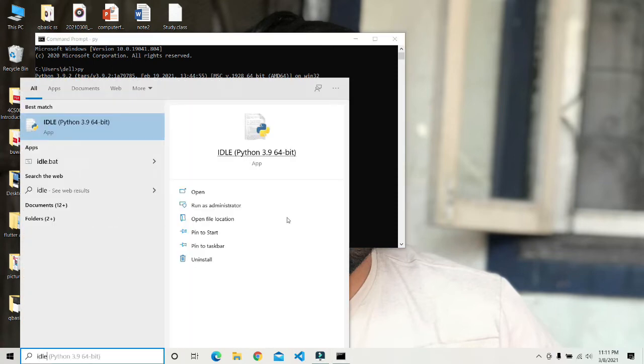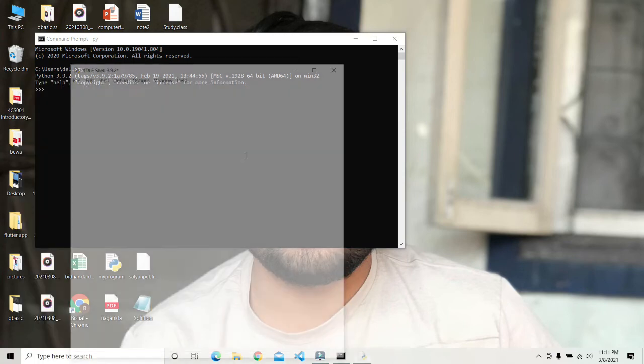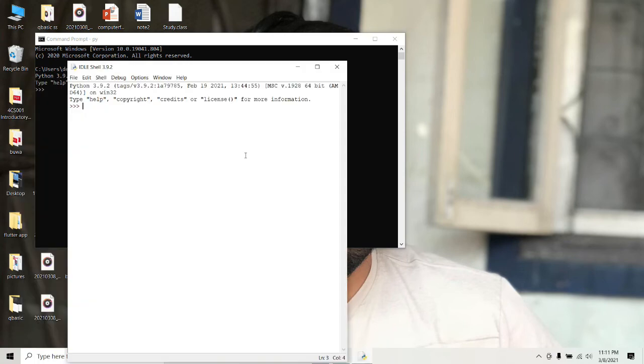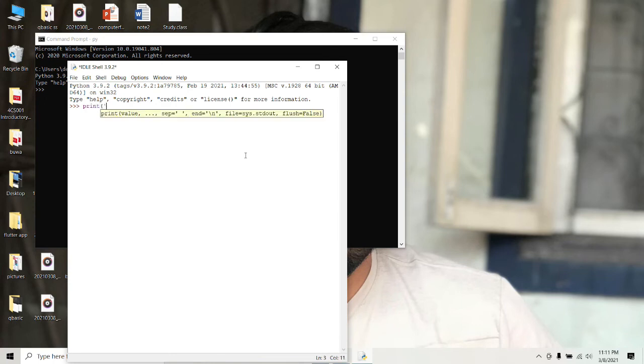You can also see the IDLE. Just type IDLE on the search bar and you will get the IDLE version where you can write the code. You can also interpret the code from there.